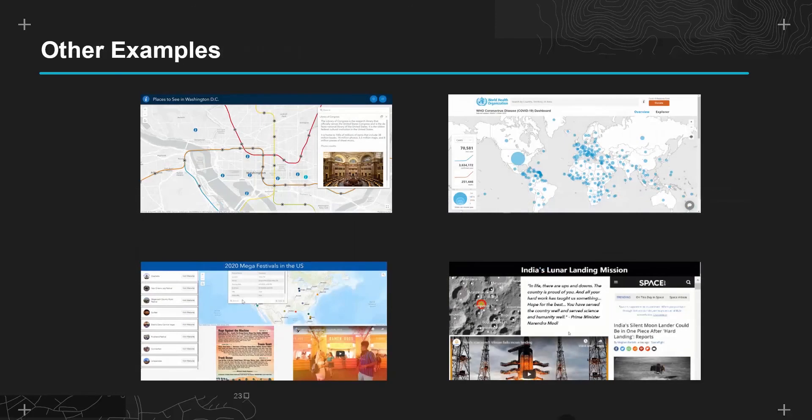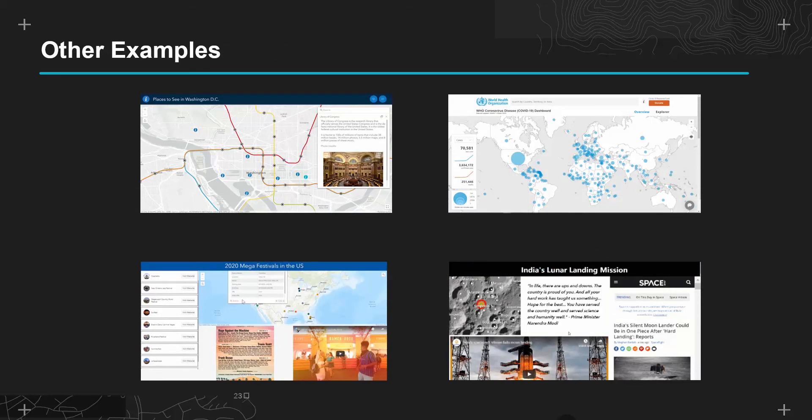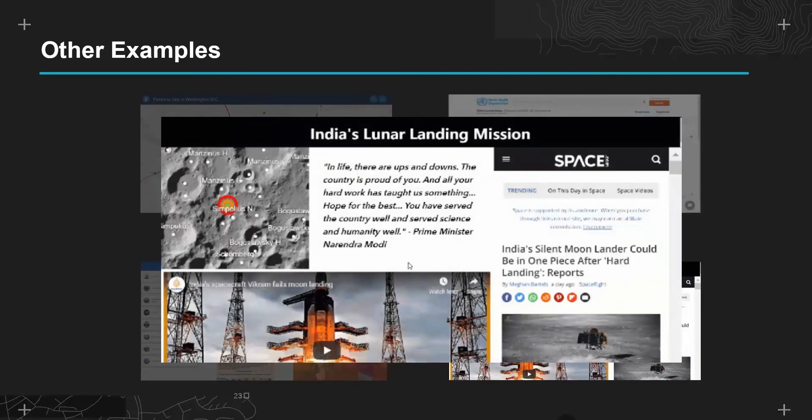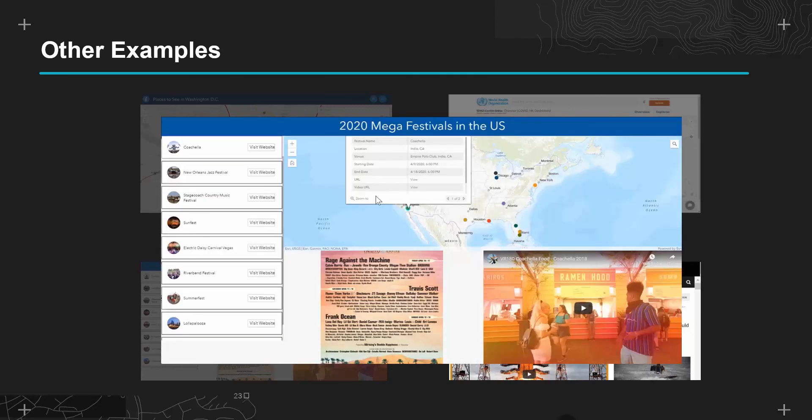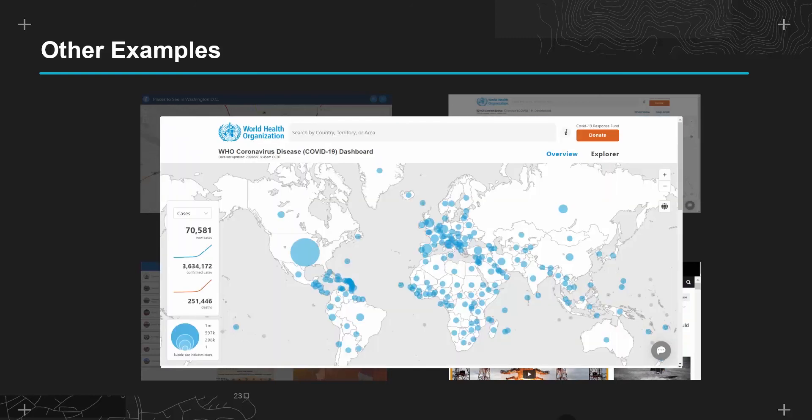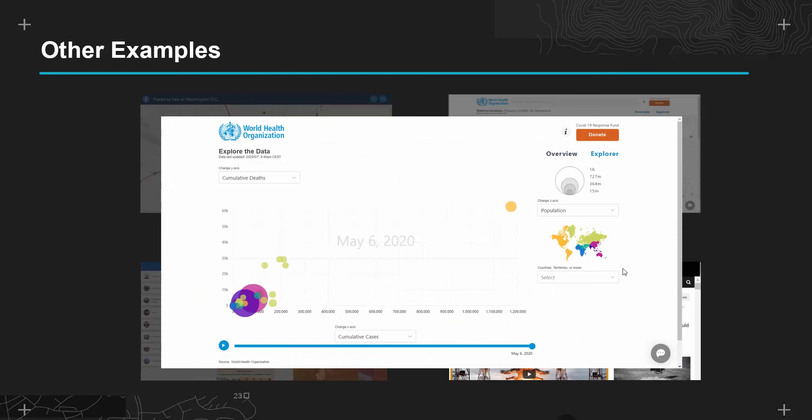So here are a few other examples to inspire you and help you see how Experience Builder could be used. So here we have a factual scrolling page about the lunar landing. Or here is a tourist guide for Washington DC. It could be that Experience Builder is used to publicise events such as festivals across a country. Or here we have an informative briefing tool, in this case about the current pandemic, with multiple pages to enable you to show different views of that data.